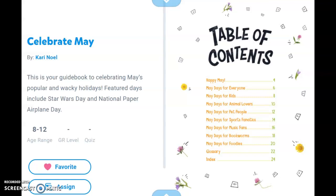Celebrate May by Carrie Noel. This is your guidebook to celebrating May's popular and wacky holidays. Featured days include Star Wars Day and National Paper Airplane Day.